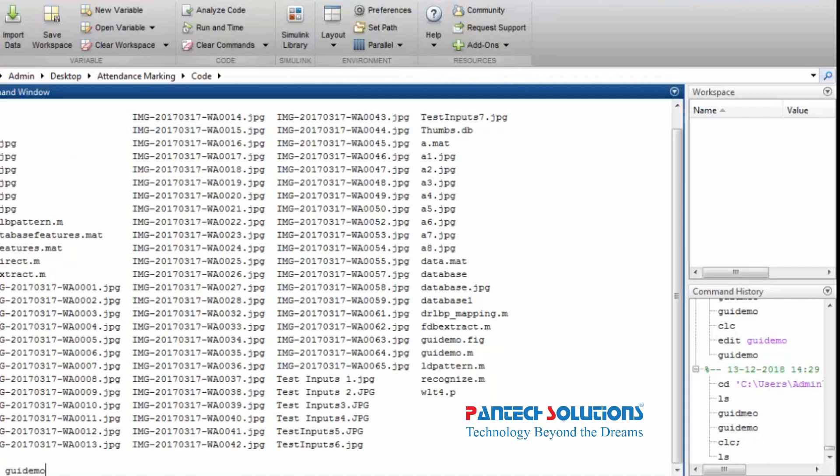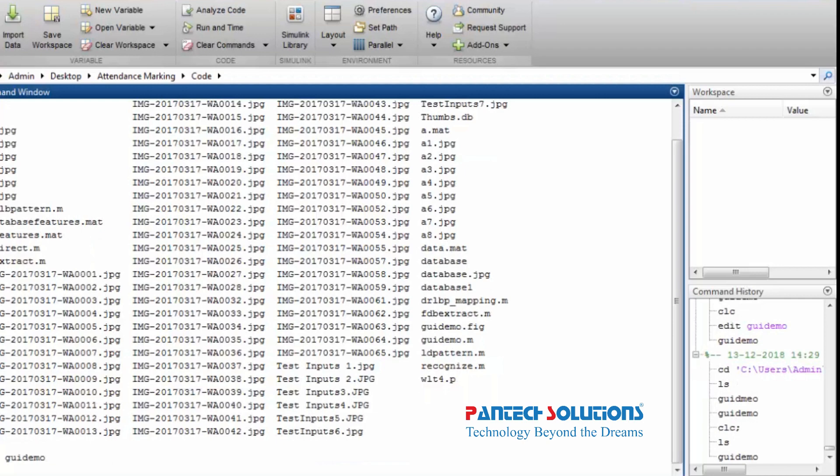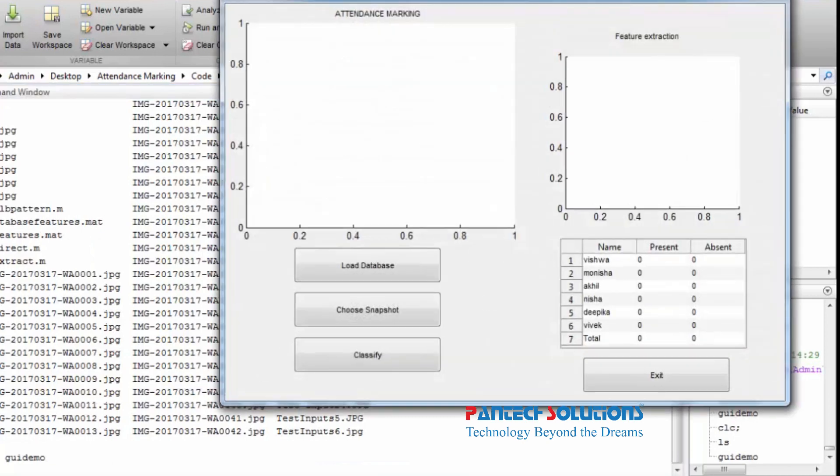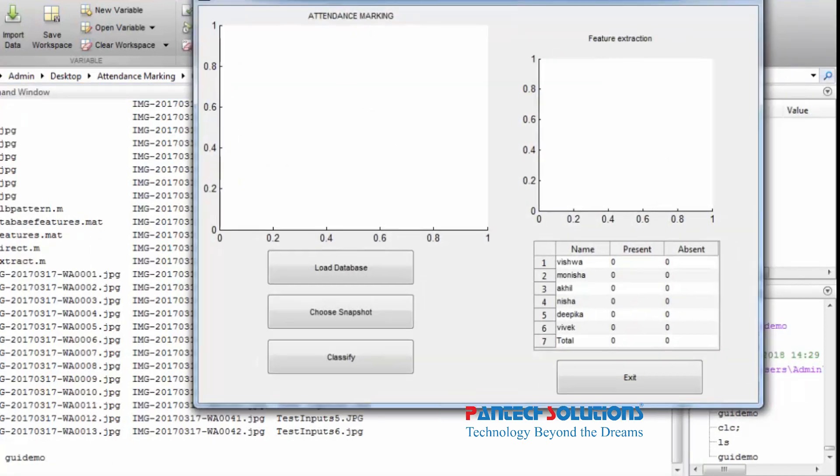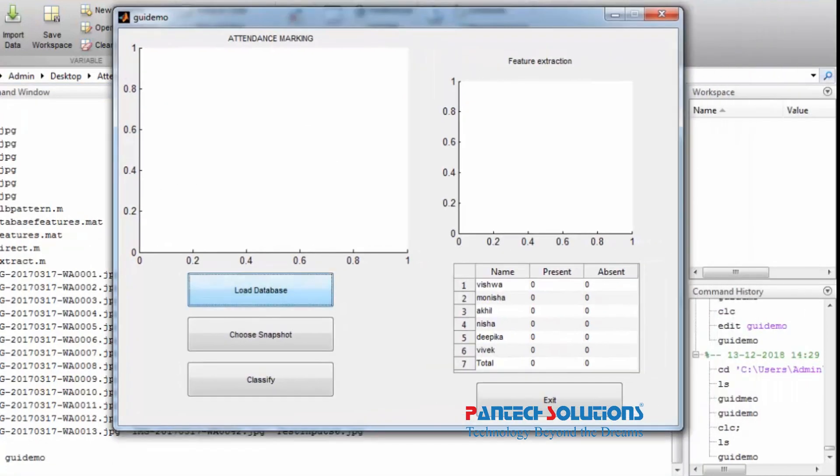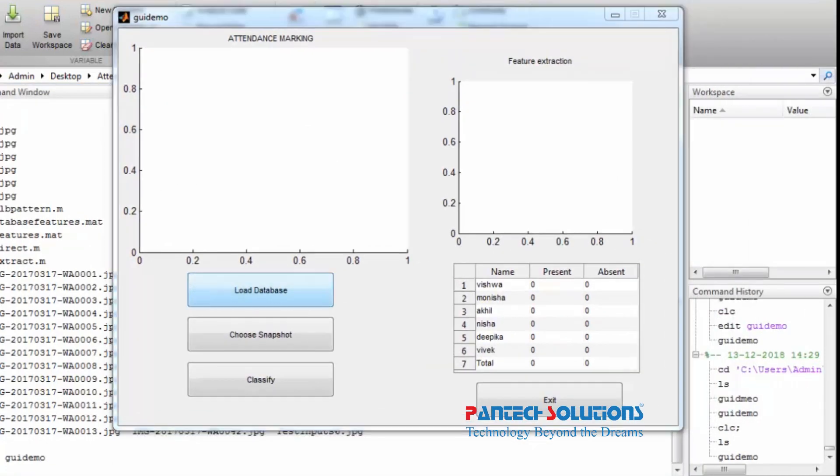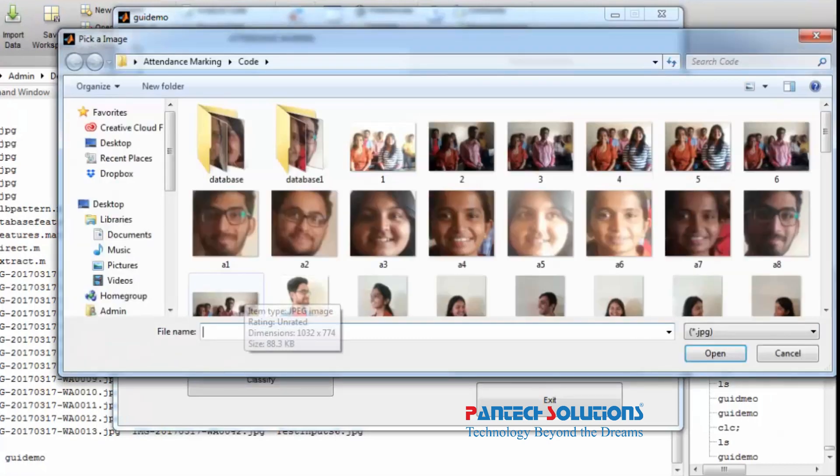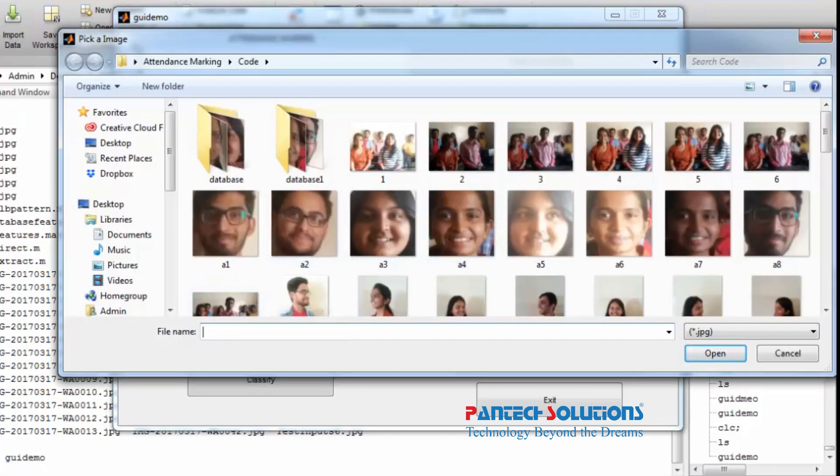Now open MATLAB and run the code. Browse images to create database.